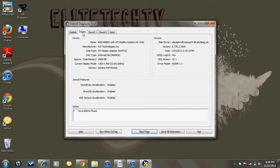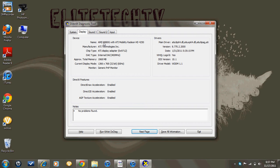And then it says Device right here, and then it says Name, AMD, and that is my graphics card installed on my computer right now.